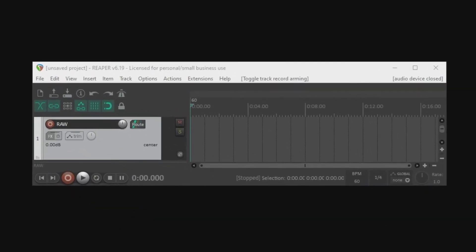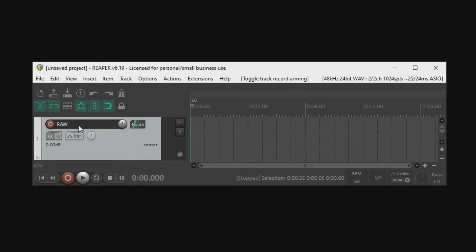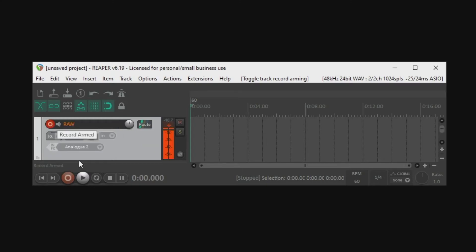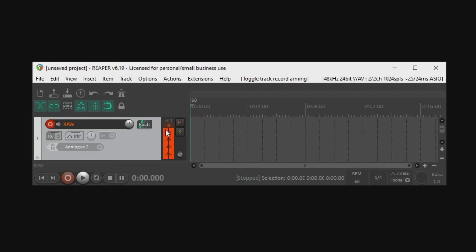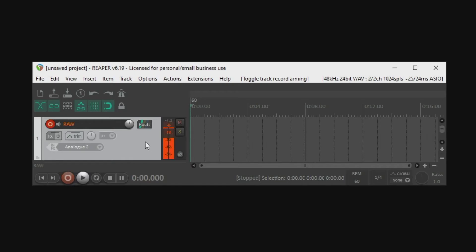But the only reason why you would need the track control panel visible are for two things, really. To label the track, which you always do before you record, and to ensure that the gain staging is proper between negative 12, negative 6, or just below negative 3, whatever it happens to be for you. Once this is assured, then we really don't need the TCP anymore. So how do we get rid of it and give more space to the arrange area where we can actually see the waveform?